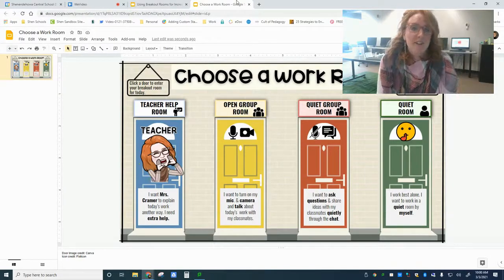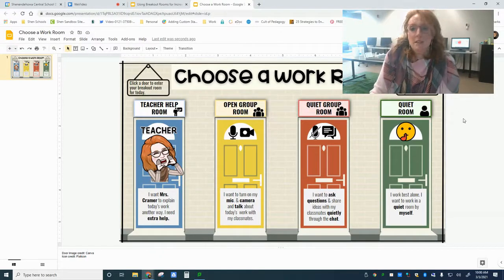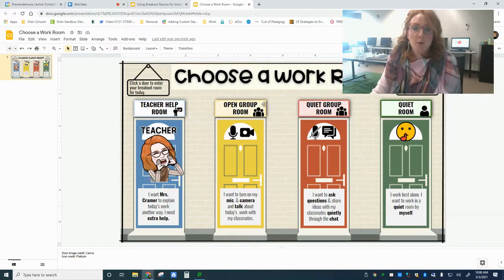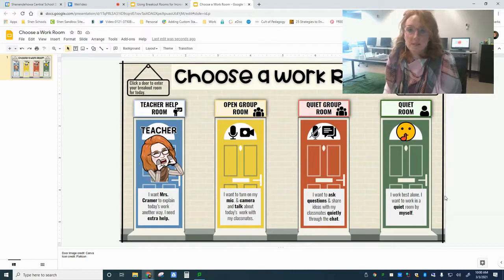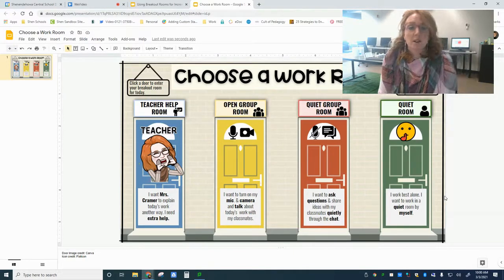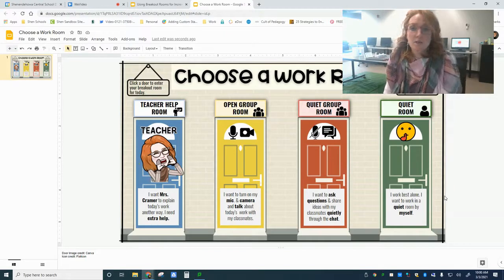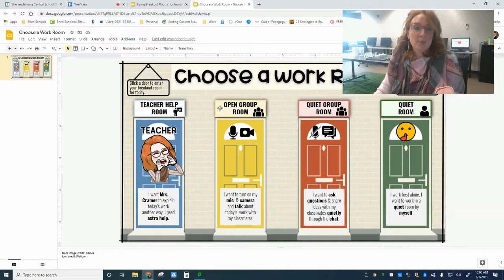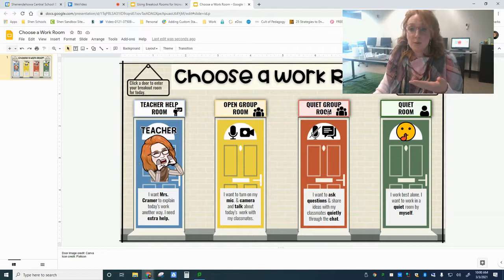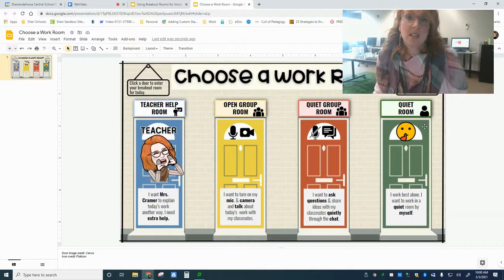To start, I found a template on the internet for breakout rooms that was already set up: a teacher help room, open group room, quiet room, and quiet room with descriptions. This is one idea for student choice. Another idea is differentiated instruction where you could have a teacher help room, a practice room, a higher order thinking room, and an extreme challenge or review room. Really the sky is the limit.